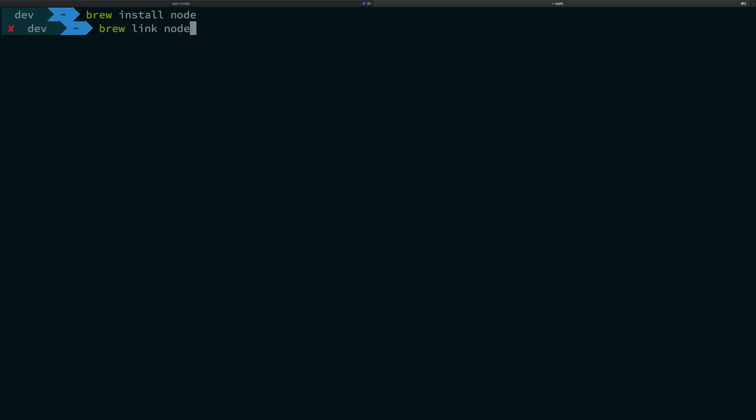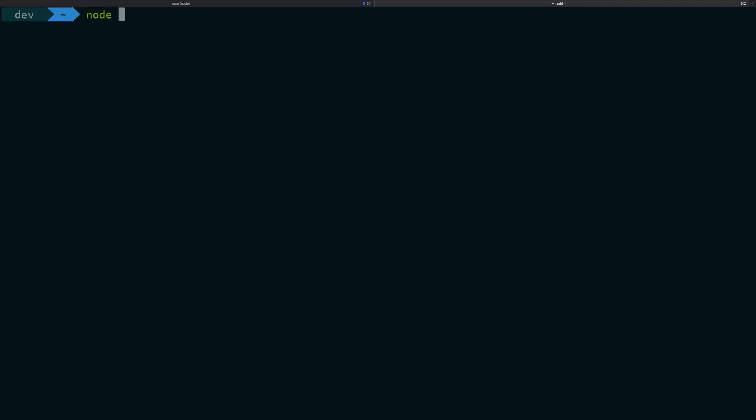Once you do that, it should automatically link your node as well, but just in case you can run this as well. When you run brew link node, it would actually link the binary to your environment so that you are able to run node just like that. Then if you do node -v, you're going to get something like this.